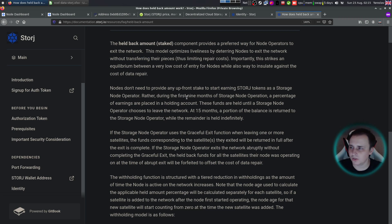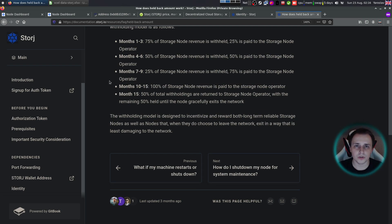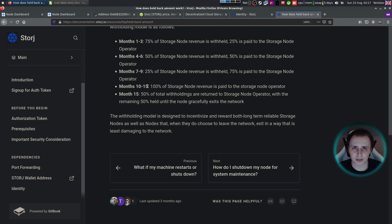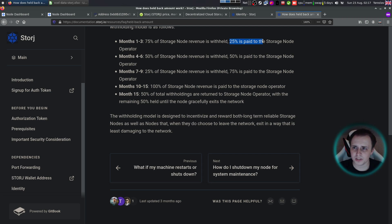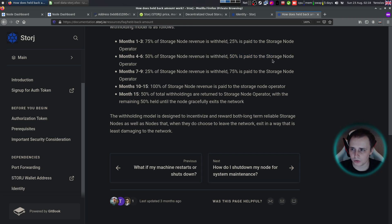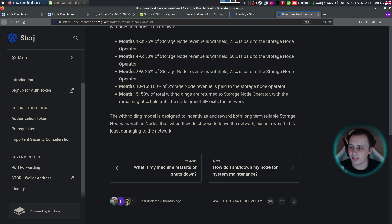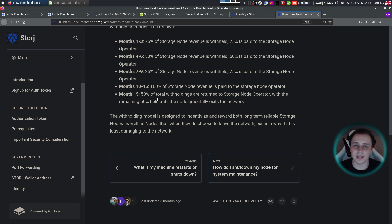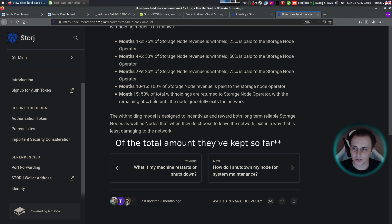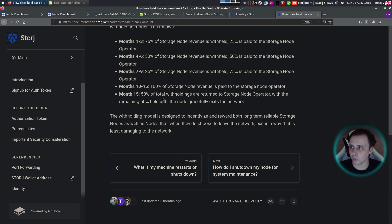Okay, so let's cover that held amount. When you're running a storage node, Storj will keep your money in their pocket for safety reasons. And this mechanism is out there to ensure that you're not going to leave the network prematurely. For example, first three months, only 25% of the revenue will be paid to you. Month four to six, 50% will be paid to you. And month seven to nine, 75% will be paid to you. Then month 10 through 15, you will receive 100% of your payments. And on the 15th month, they will give you back 50% of the withheld amount back. So that's basically how that works.